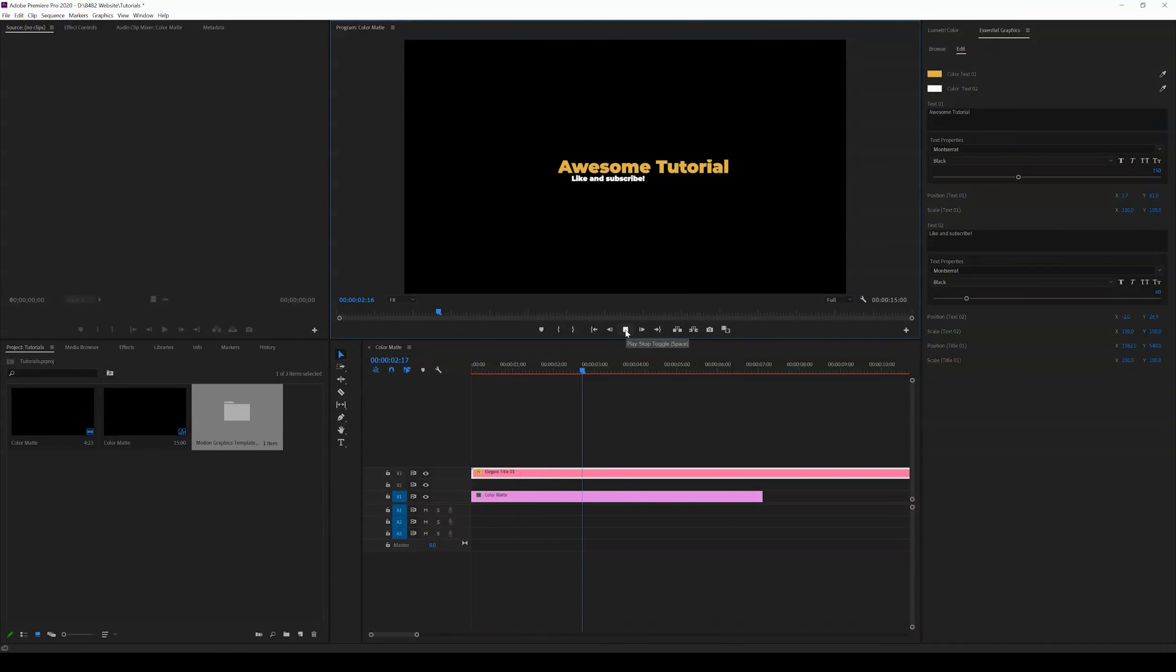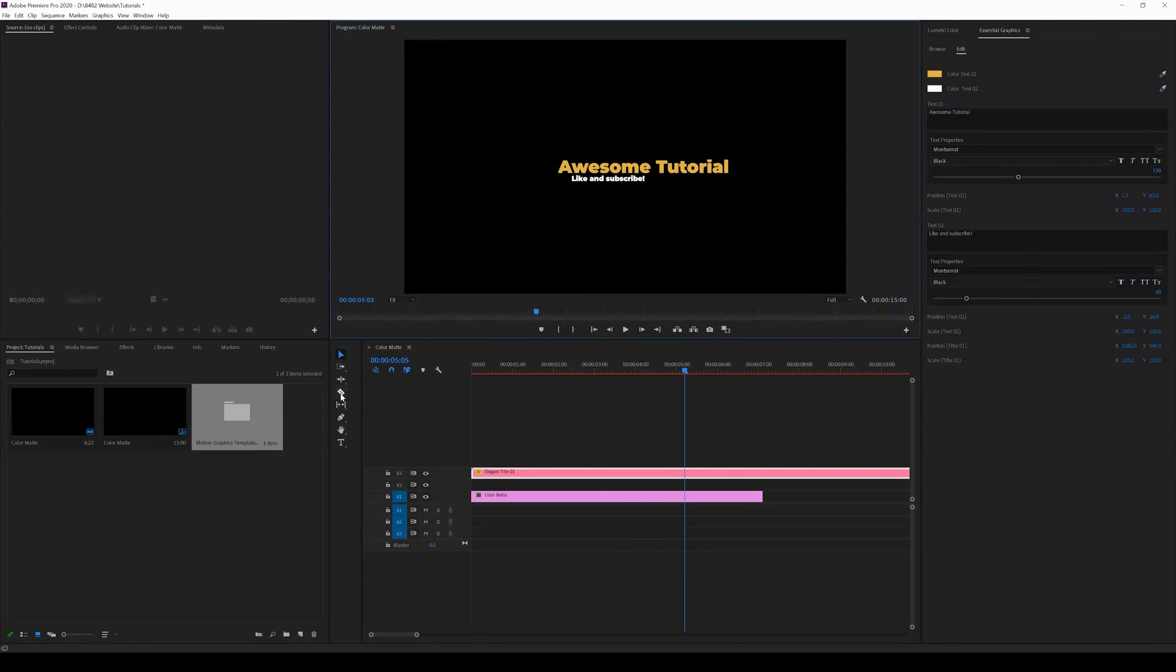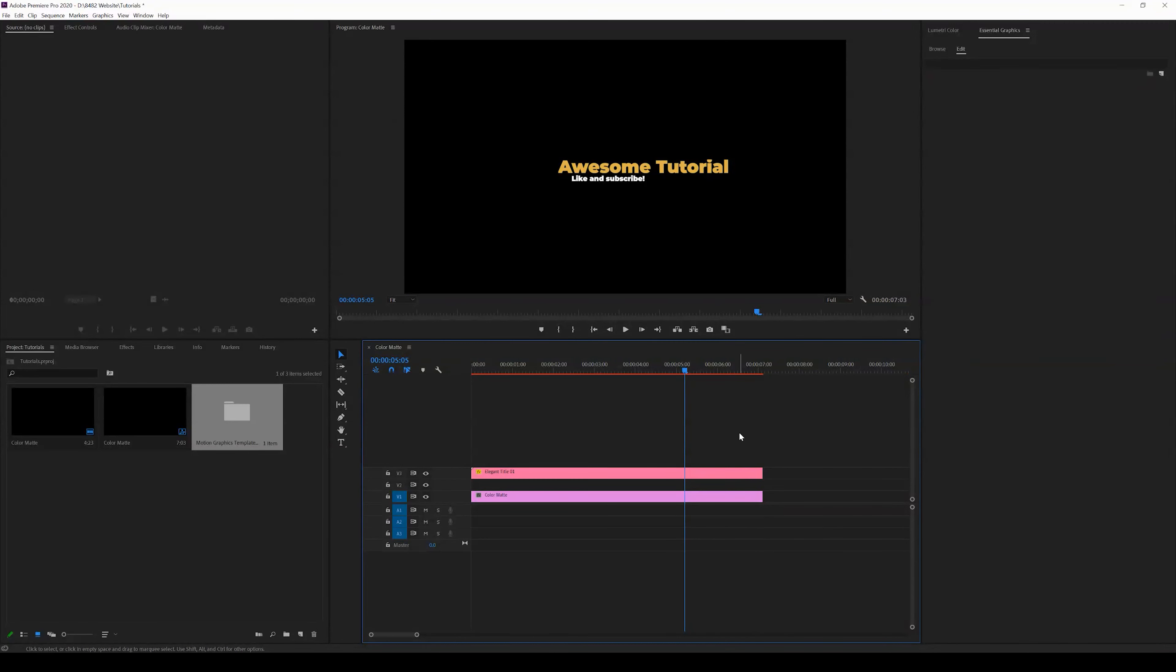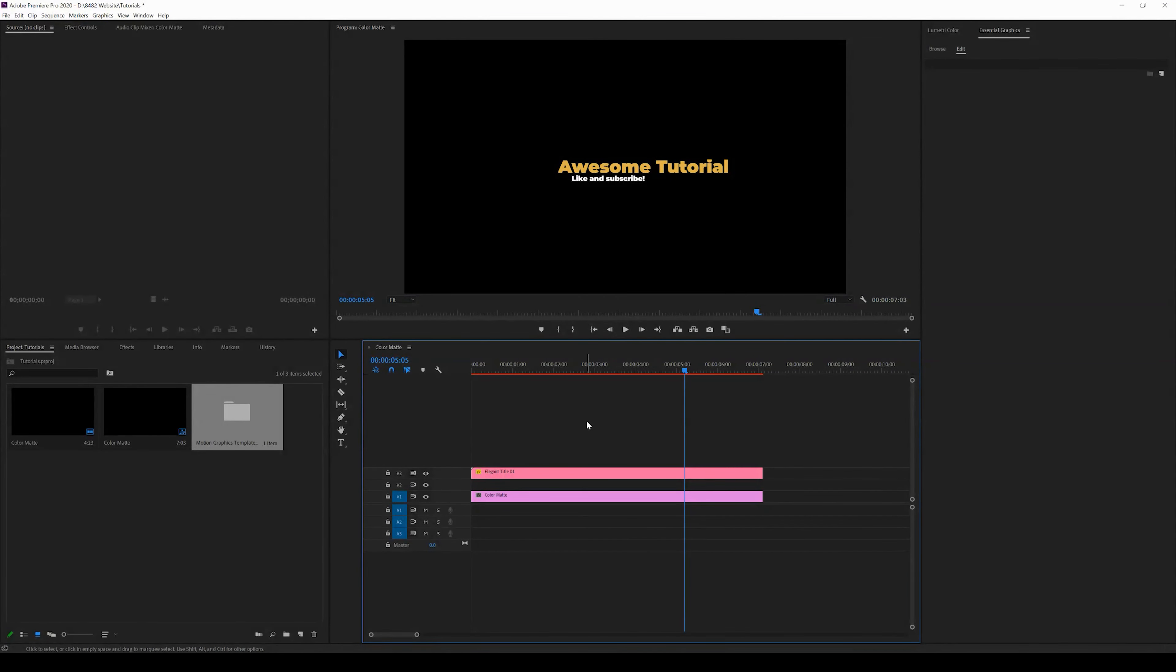You guys, that is how you change and import motion graphics templates. Hopefully it was an awesome tutorial and hopefully you guys do like and subscribe. If you guys have any other questions on quick tutorials that you need help with in Adobe Premiere Pro, please comment below. I will answer anything that you guys throw my way. Have a great day.